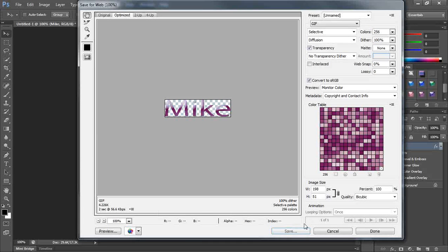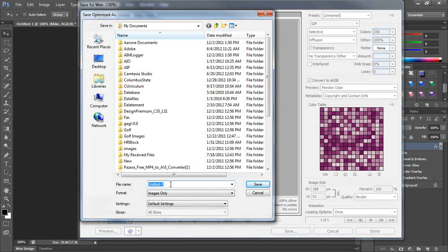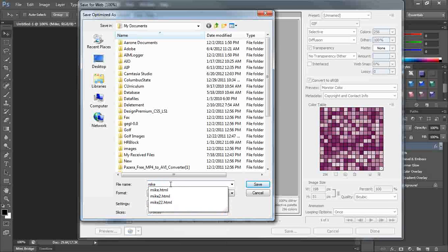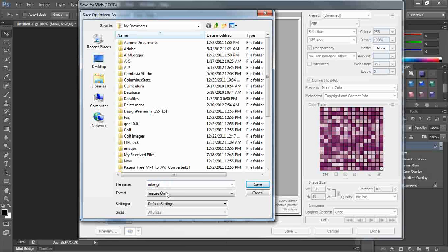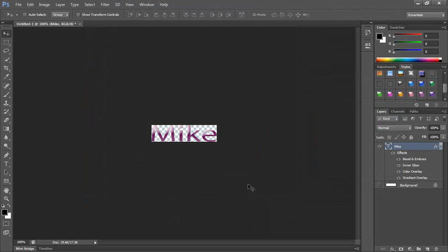All you have to do now is click Save. It'll ask you to give it a name — I'm going to type in mike.gif and it should say images only. I'll click Save. That image needs to go into the same folder as your index page, and then you can upload it to your web server, and it'll just become a transparent graphic so the background will show through.